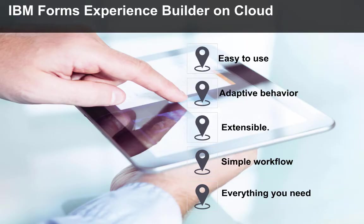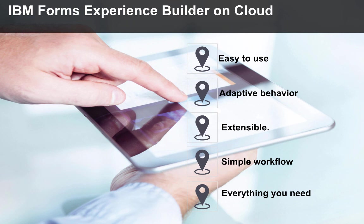In summary, Forms Experience Builder is easy to use, has incredible adaptive behavior, can be extended in many different ways, a simple workflow, and includes everything you need to become productive.